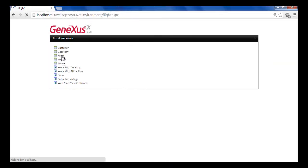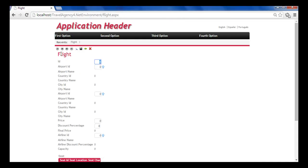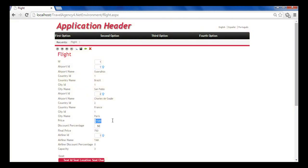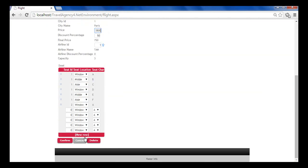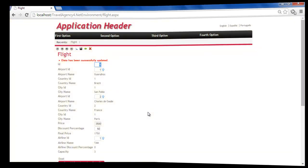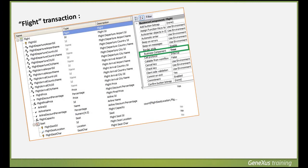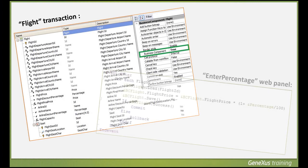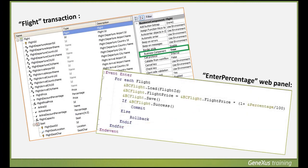So far, to update data in the database, we've used transactions in two ways available to do so: running their screens and interactively entering data, and executing them as business components through a variable without using the screen.